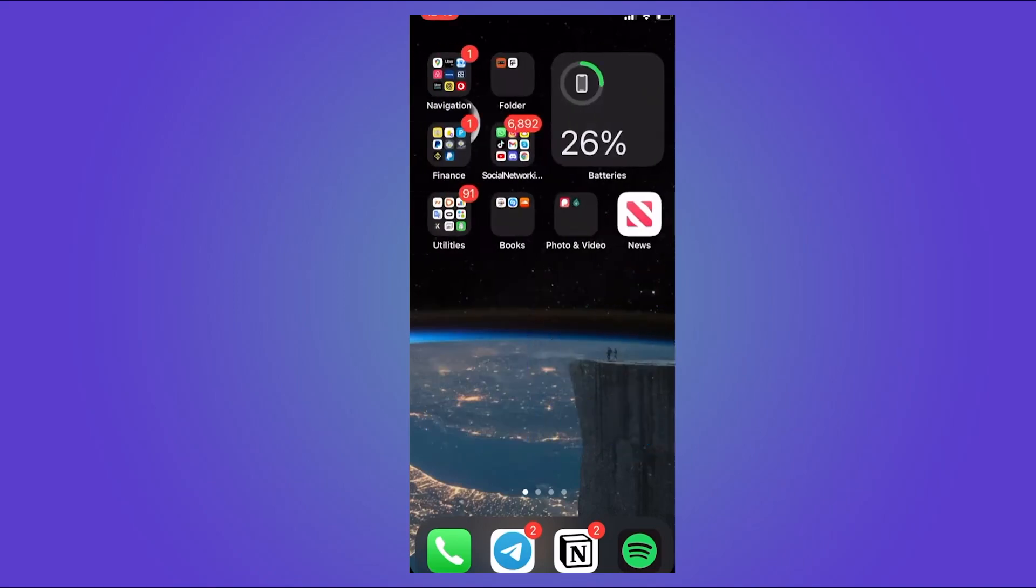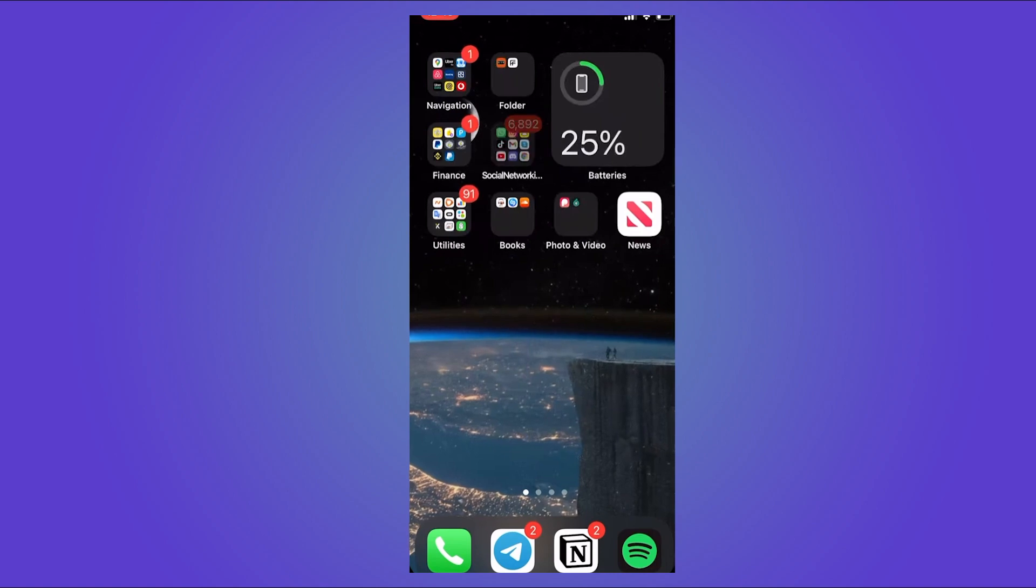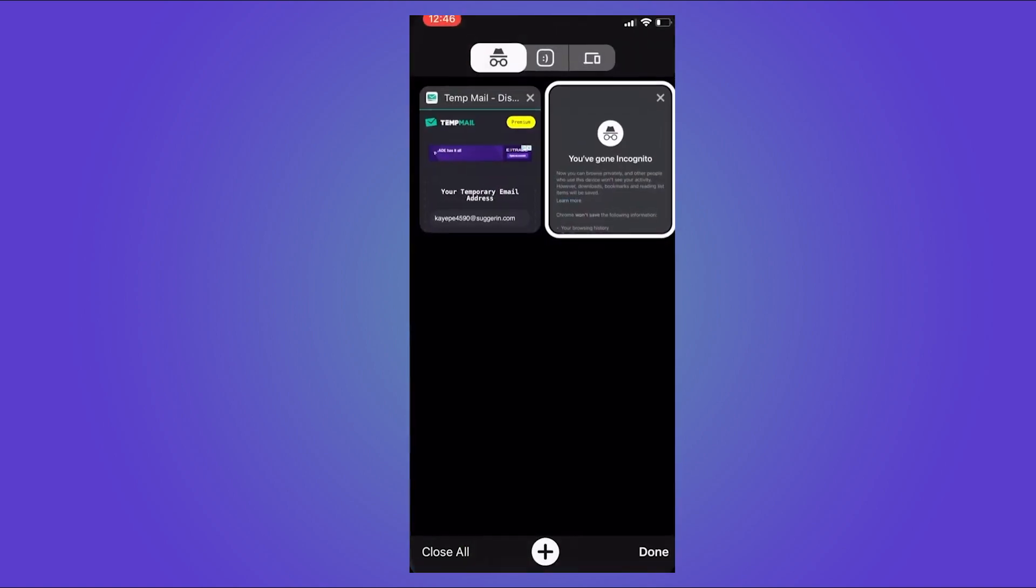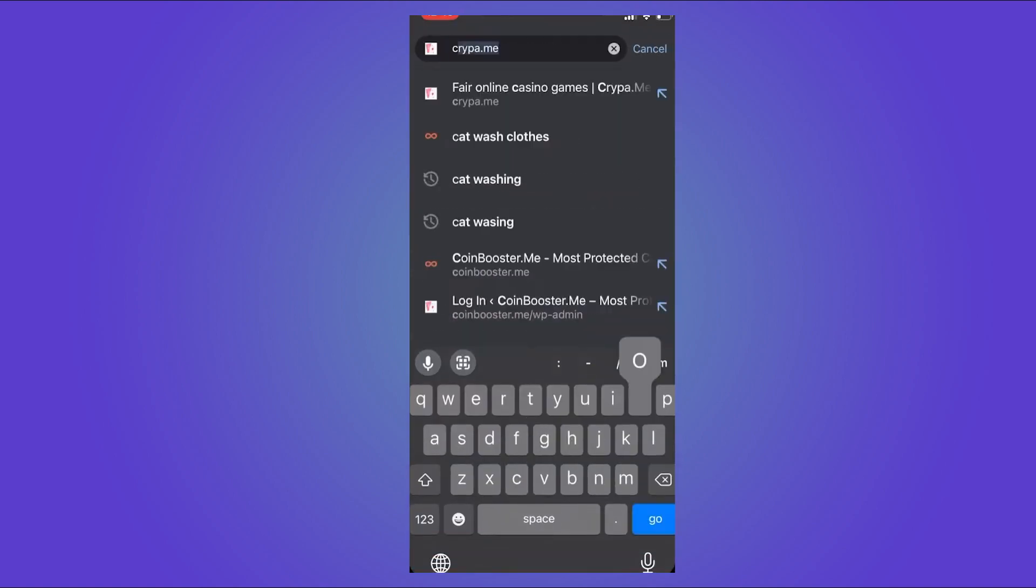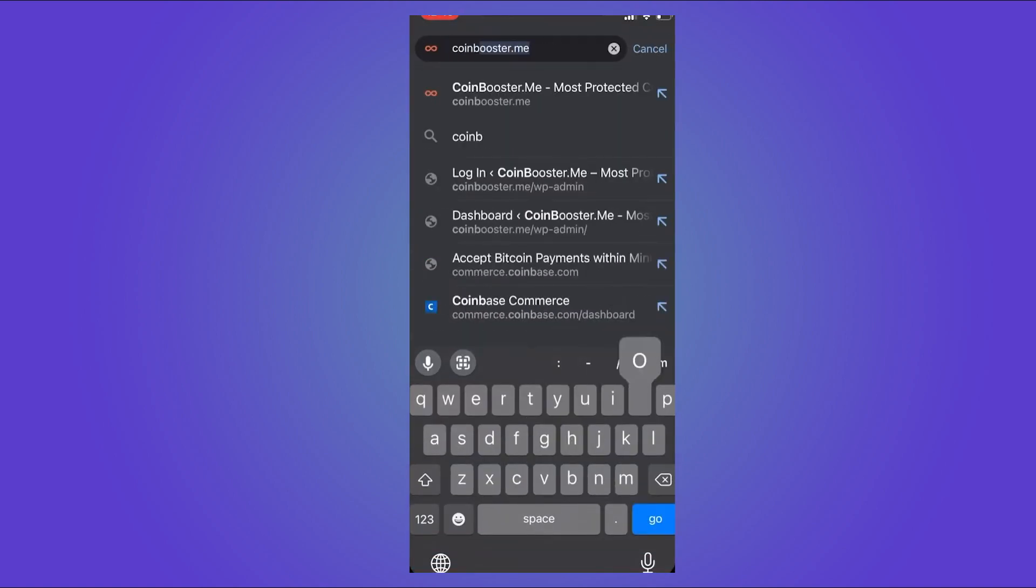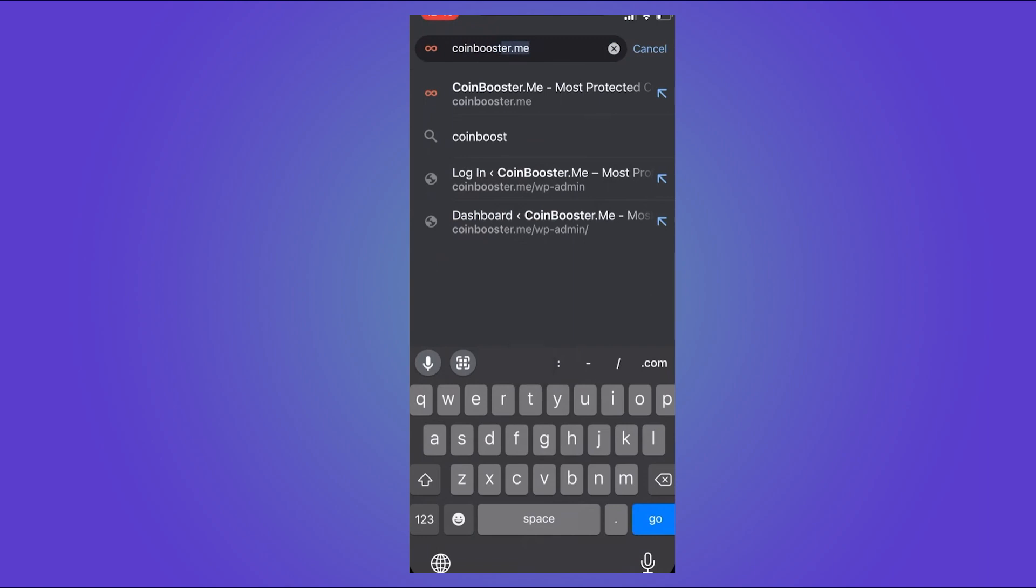Hey, what's going on you guys? So in today's video I am going to show you how to create a Bitcoin wallet. Let's start. First, let's open up a web browser and let's go to coinbooster.me.